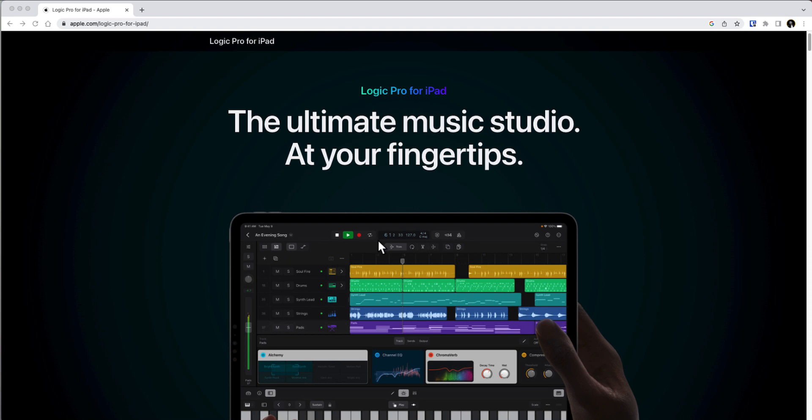I'm not sure how I feel about that because I already own Logic Pro on my Mac and I would love to access it on the iPad as well. But $4.99 a month or $49 for the whole year is not too much to ask for.